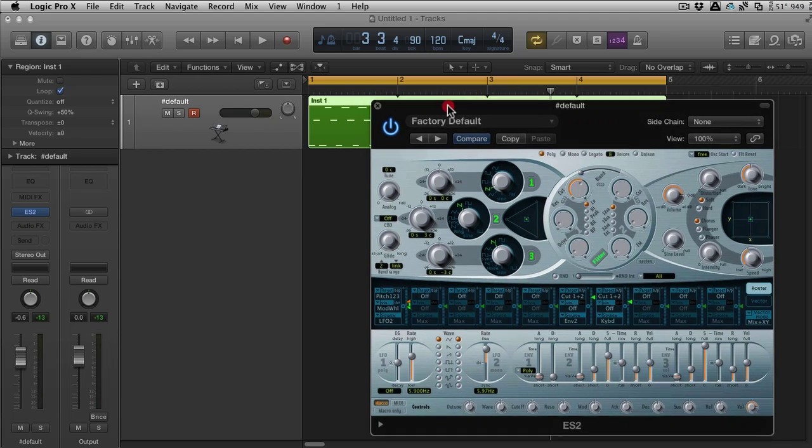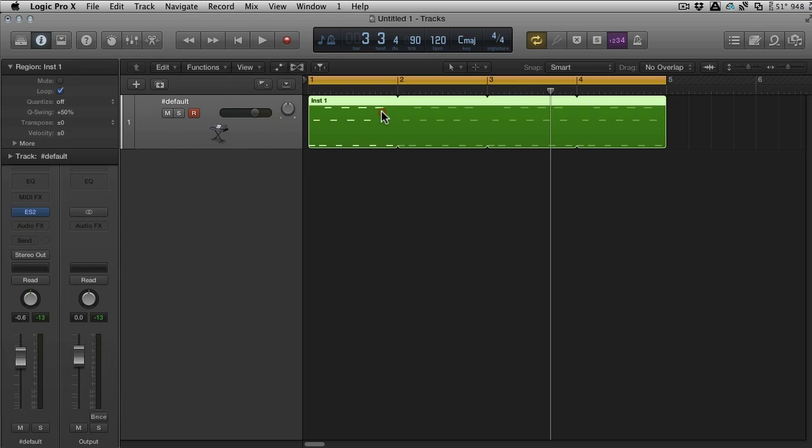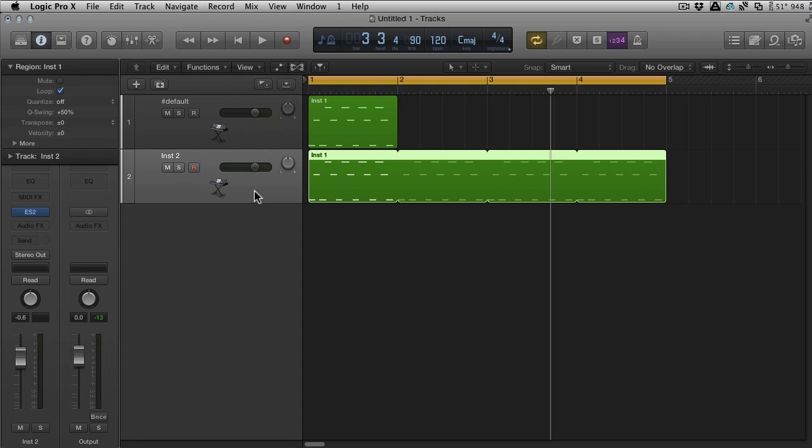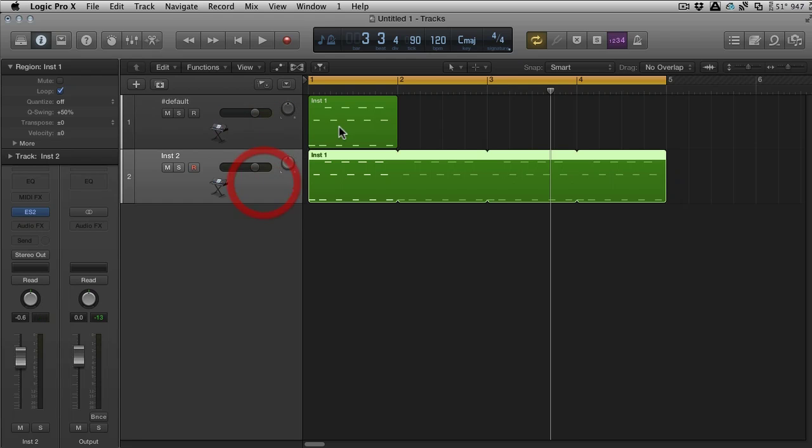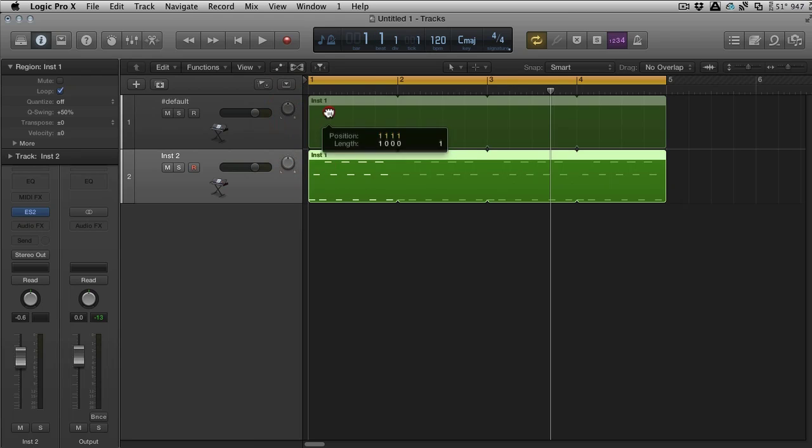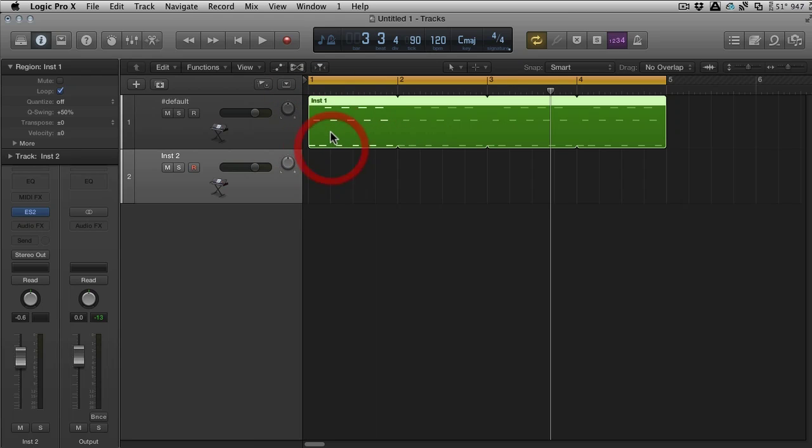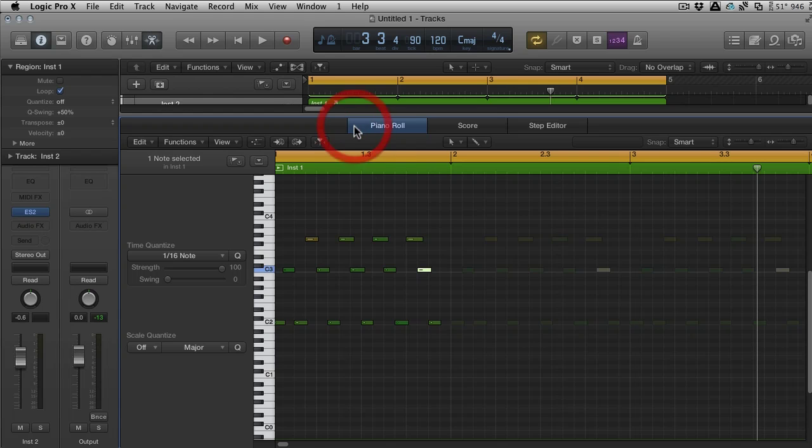Let's say that we wanted to layer this synth with another sound. Now in the days of Logic 9, you would probably copy the part and that would be Instrument 2, and you would probably then go ahead and copy the MIDI. Maybe we would hit alt and shift and you'd have an alias, so if you edit this one it would edit this one.